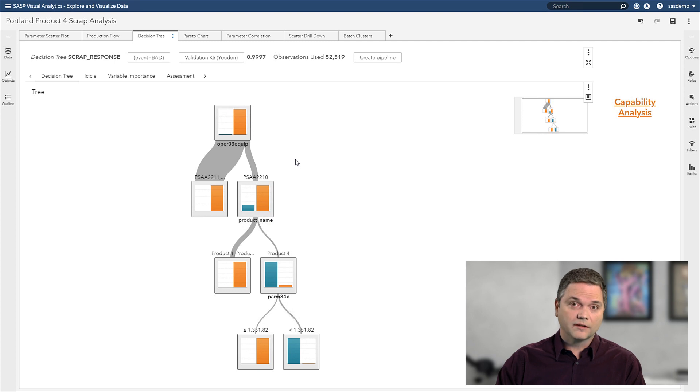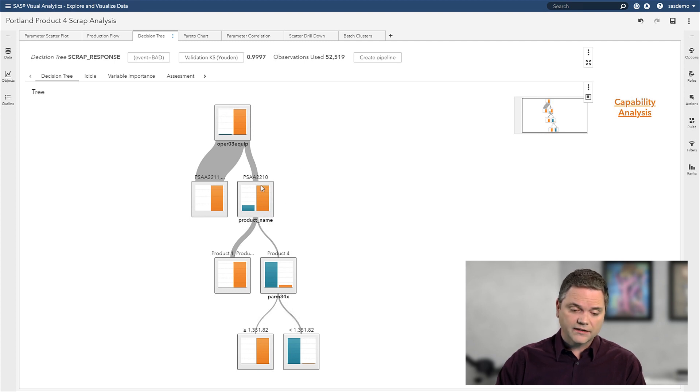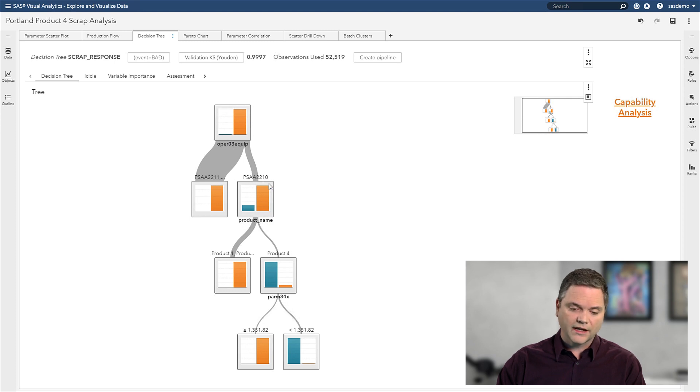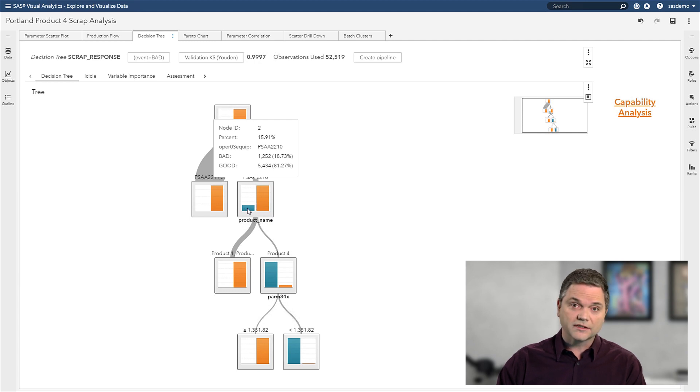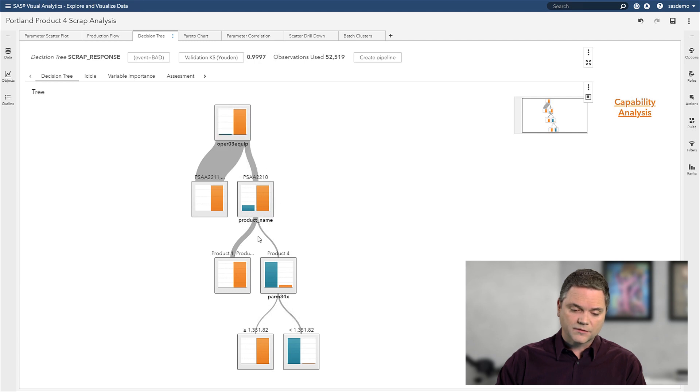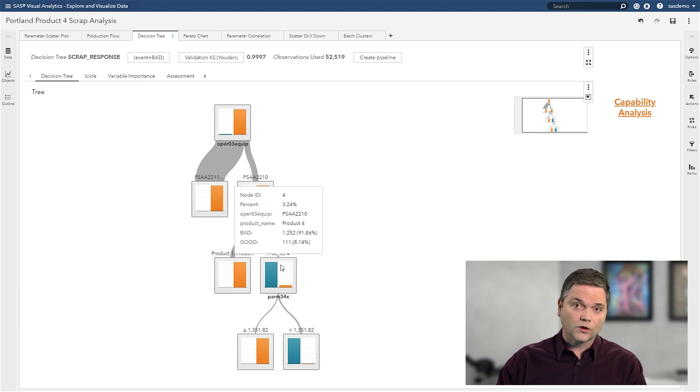And in the decision tree, I gave the model several different variables to look at. And it decided that the oven, in this case, that problem oven 2210, was the best predictor of a bad product. And that's what the teal color here represents. I've got about 16% bad product here. And specifically, when product number four flows through that oven.